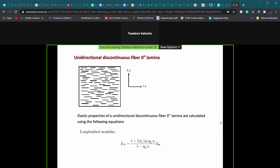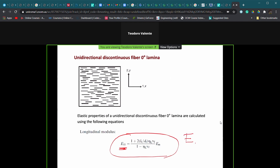When we want to estimate the modulus for a unidirectional discontinuous fiber lamina — where all fibers are aligned in the principal direction one — the results give a formula for the E₁₁ modulus (E₁). This expression involves an Eta-L parameter, the longitudinal modulus, transverse modulus, shear modulus, and Poisson ratios. The Eta parameters (Eta-L, Eta-E, Eta-G) depend on fiber properties such as length, diameter, and Young's modulus, and on matrix properties such as Young's modulus and shear modulus.